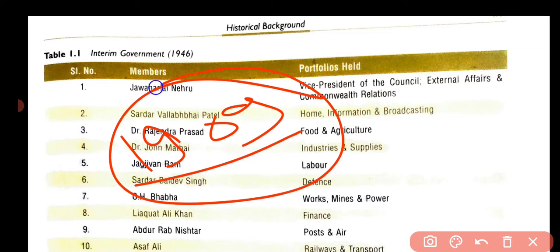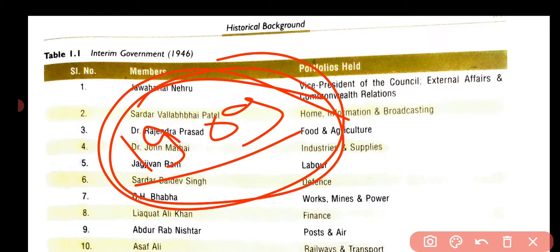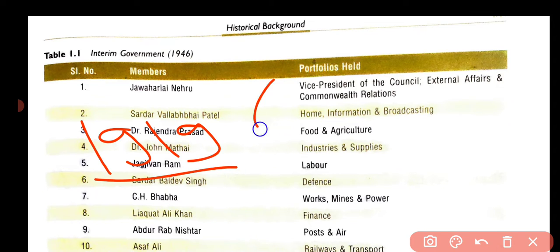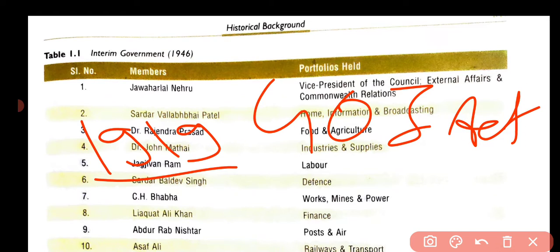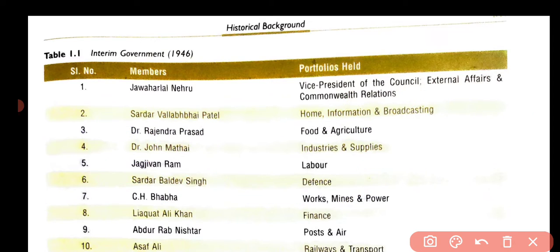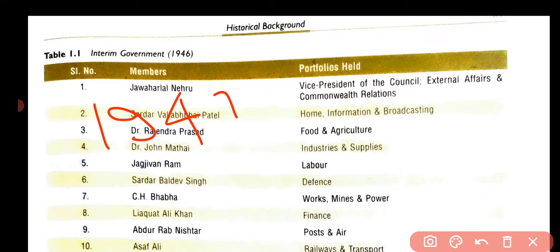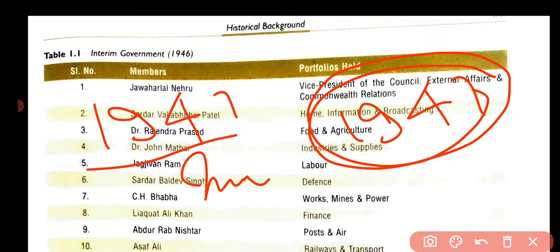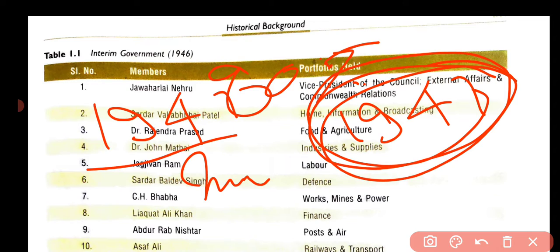The Indian Council Act of 1909 was followed by the Government of India Act of 1919. After this, the Government of India Act 1935 came. The last act was the Indian Independence Act of 1947, which is very important because 80% of the Indian Constitution is taken from this act.